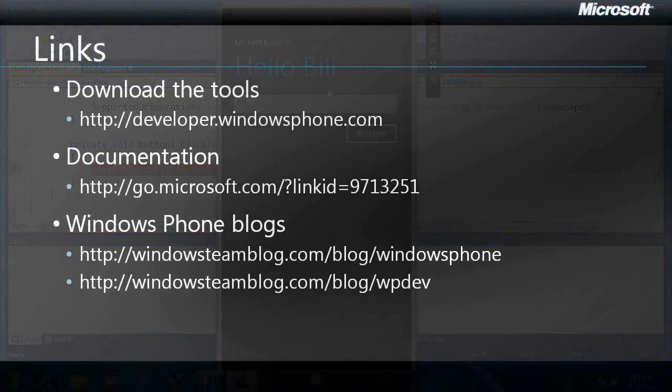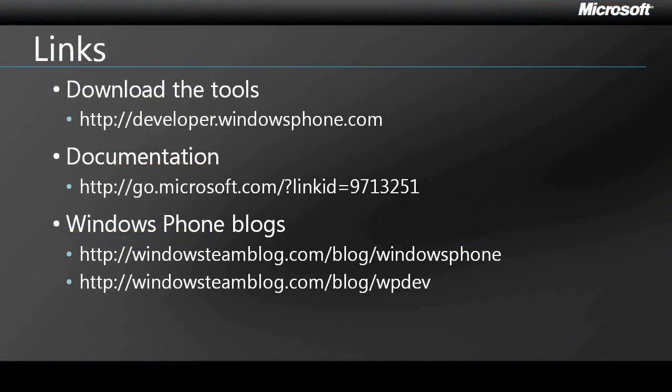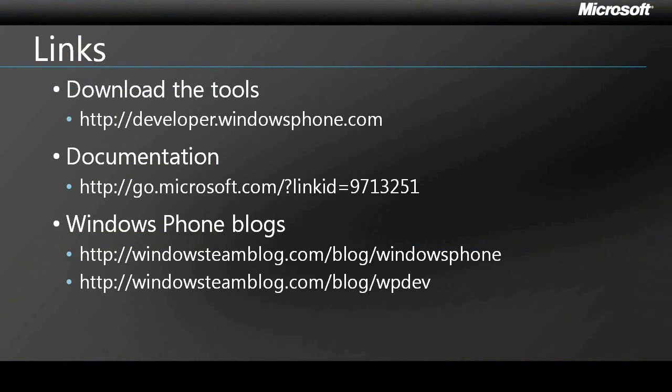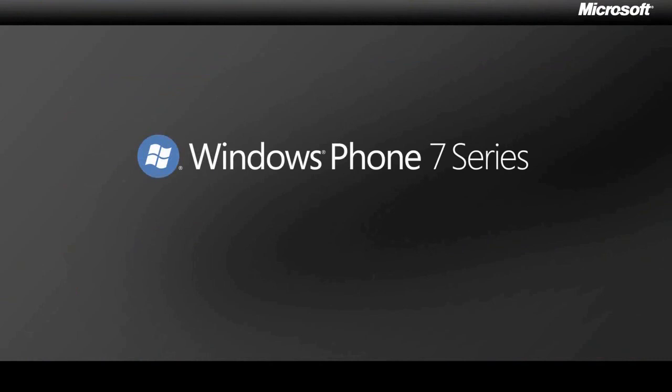And you've now seen the basic development experience in Windows Phone 7 series. Now here's a few links just to get you started. Again, developer.windowsphone.com should probably be your first stop to go get those tools. There's lots of documentation available already. And of course, keep an eye on the blogs to keep an eye on what's coming and what's released. Thank you for taking your time and for taking this first step towards Windows Phone 7 series development.